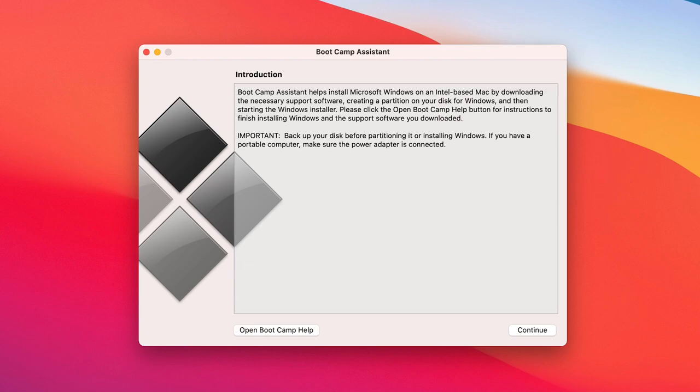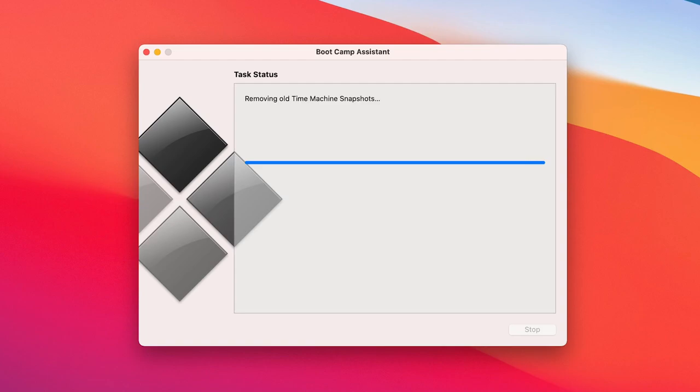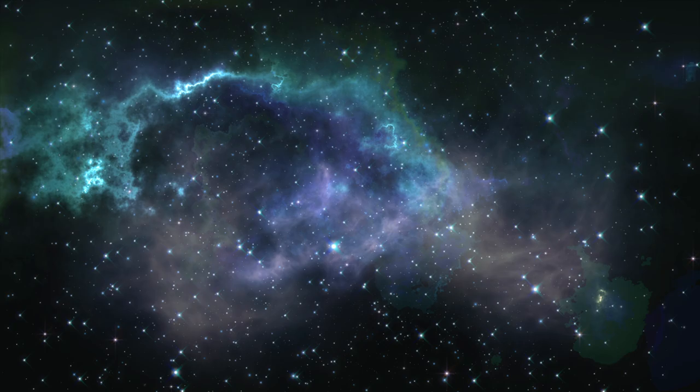Now, what if you want to remove the Boot Camp Partition? Under Mac OS, relaunch Boot Camp Assistant and click Restore to remove the Windows Partition and restore the space used back to Mac OS.